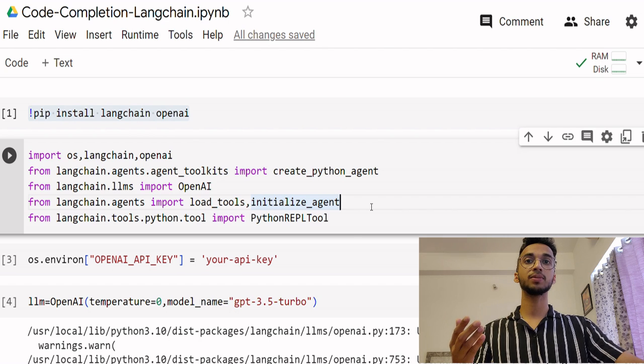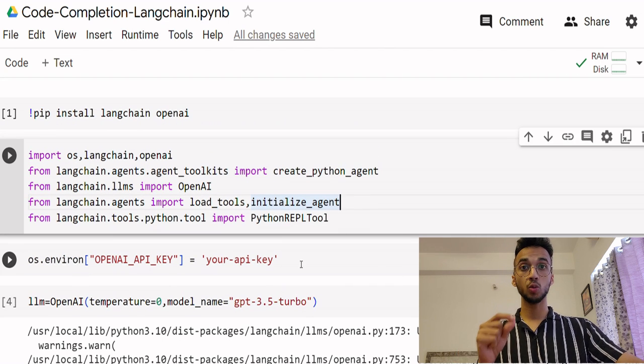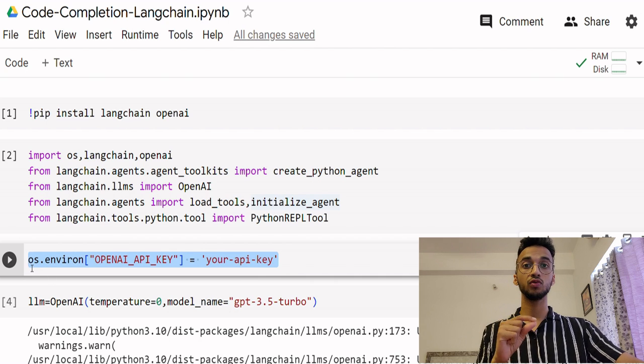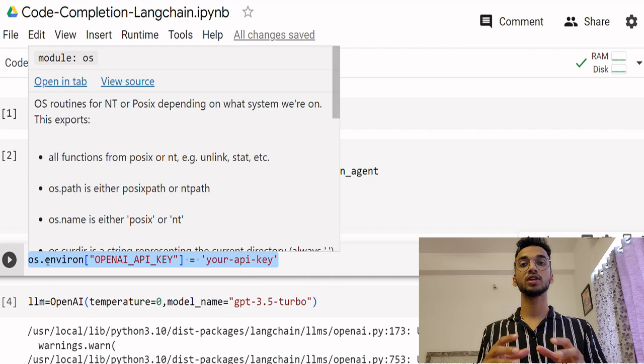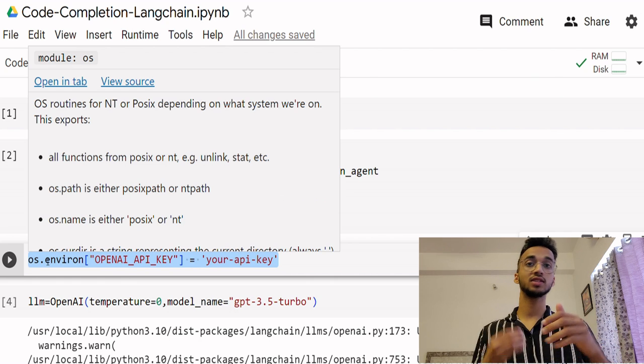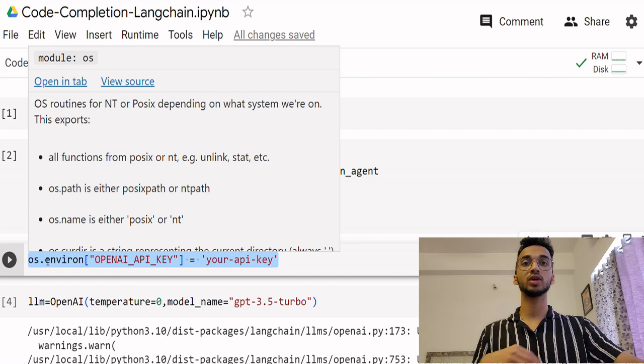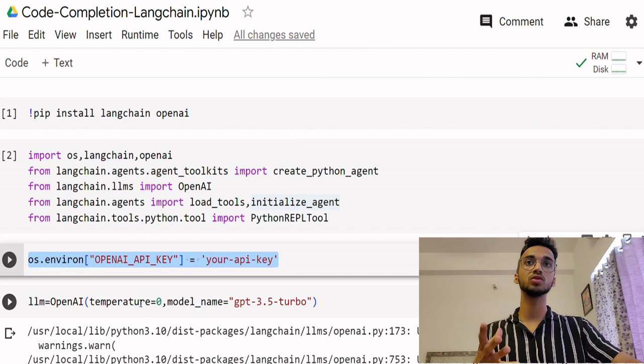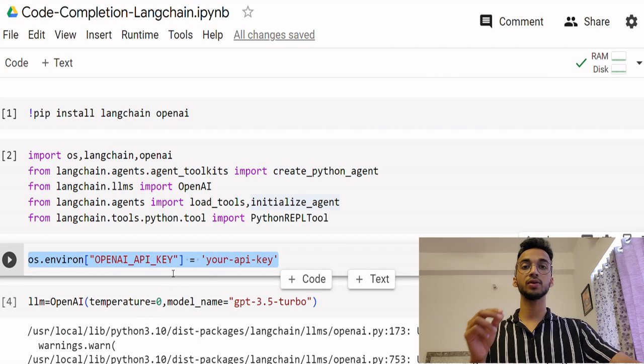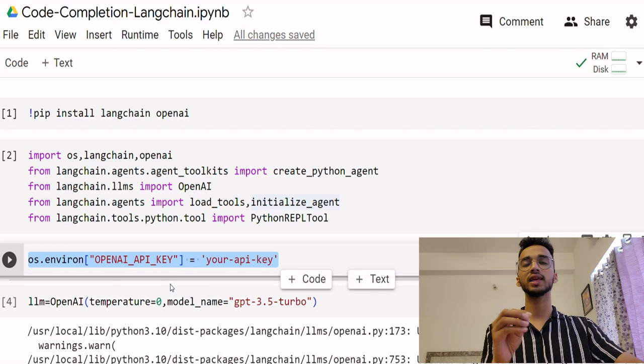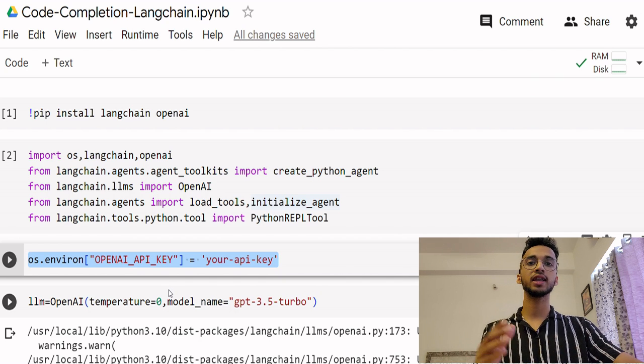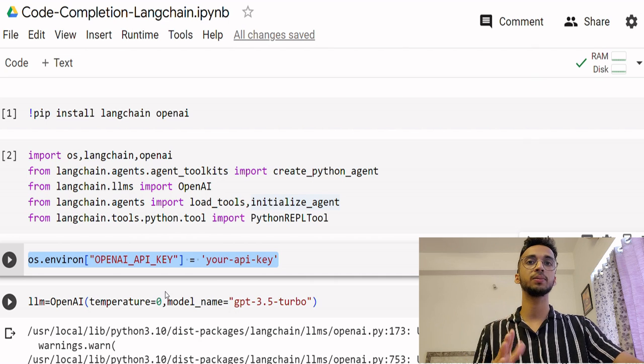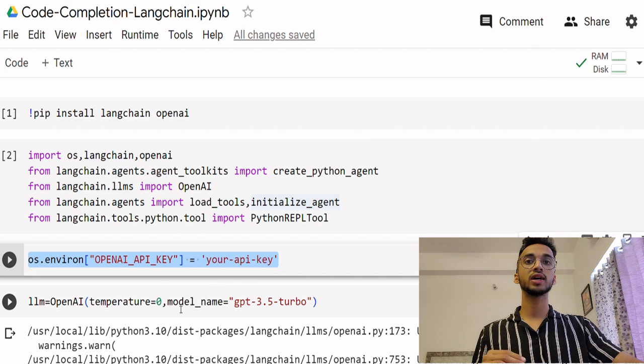The next step is you have to first add the OpenAI API key in your environment variable. This is necessary so that you can access the large language model and this is a paid API which means you get charged on the basis of the number of tokens you use. So you have to first get the API. I'll give a link in the description, just Google OpenAI API key and you just have to login and register to get an API.